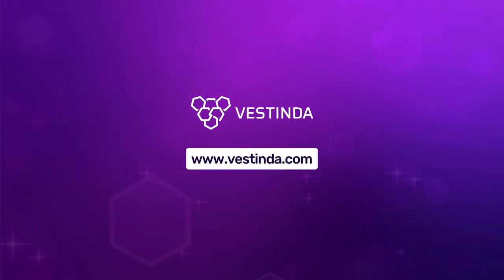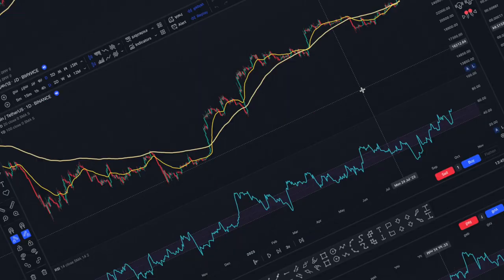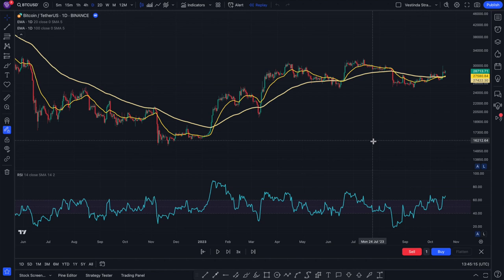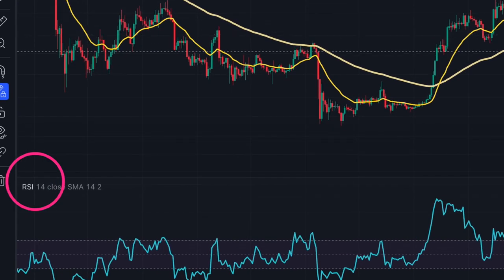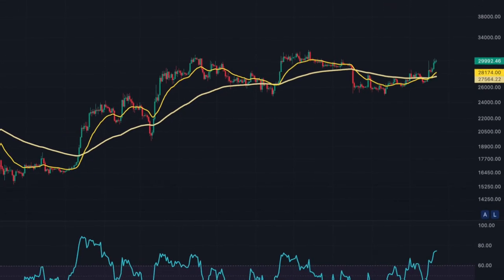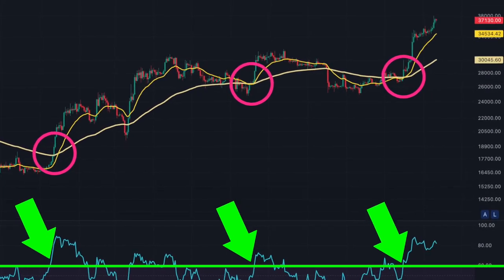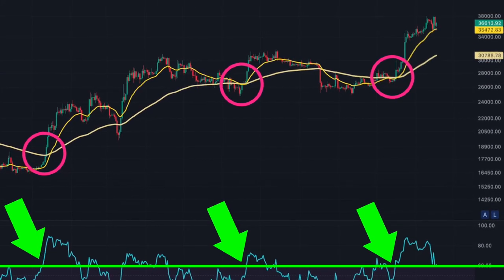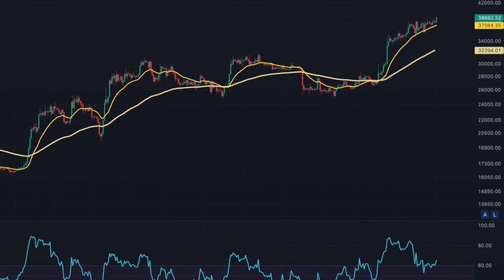Today, I'm excited to share with you a simple yet effective trade strategy that I personally use during uptrends. By combining two powerful indicators — RSI and exponential moving averages — we can pinpoint optimal entry points for momentum trades. But before we dive into the strategy, let me break down these tools for you.